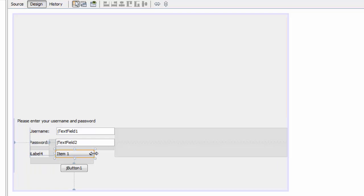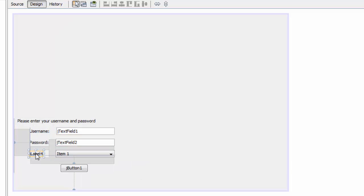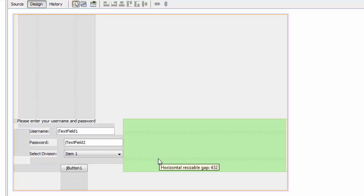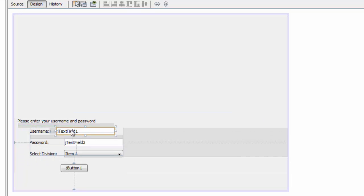Here you're going to select division — add a label for 'Division' and arrange the components on the form.